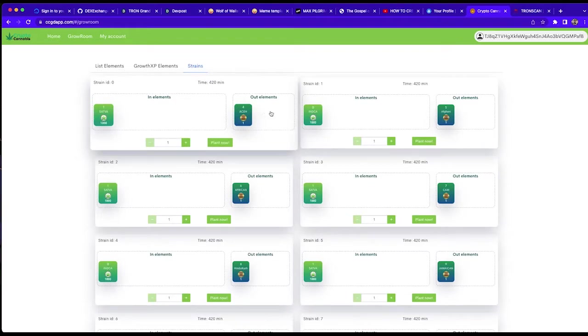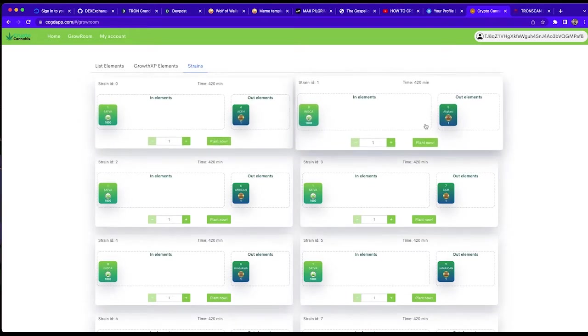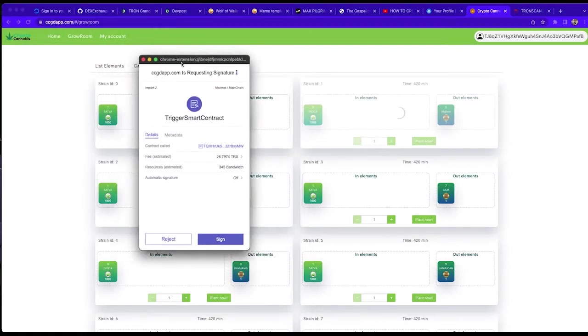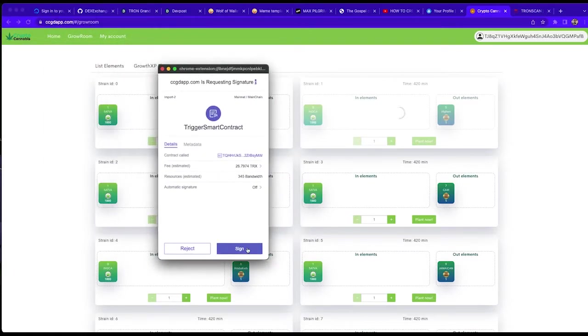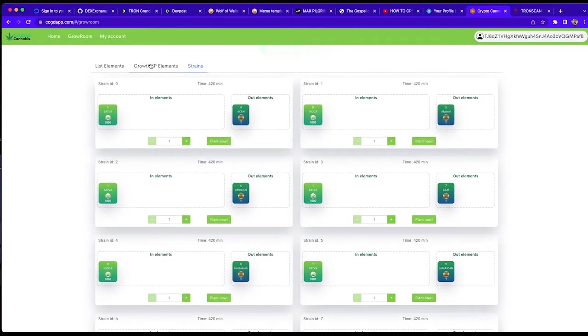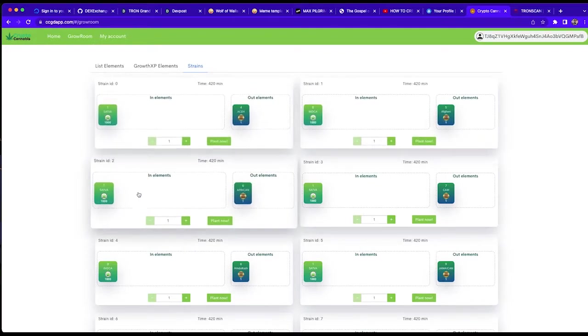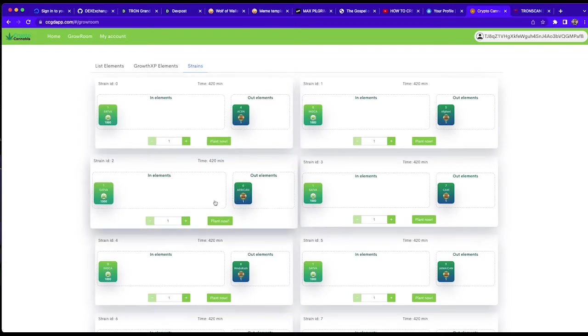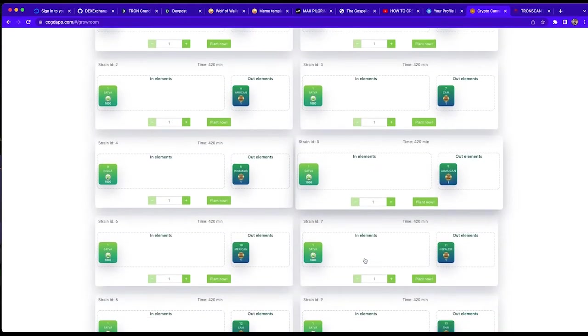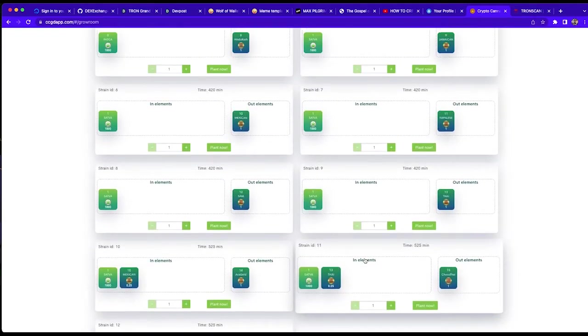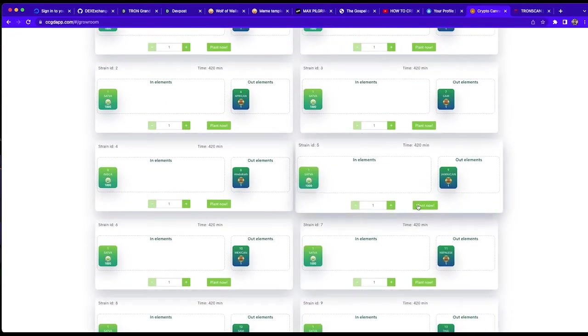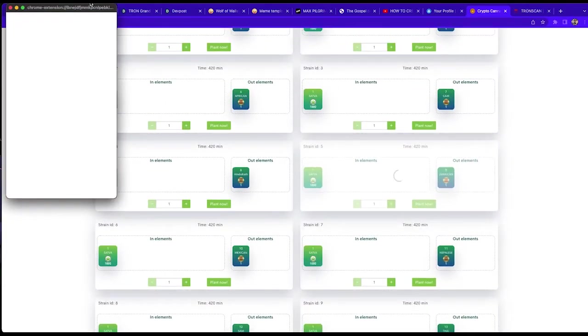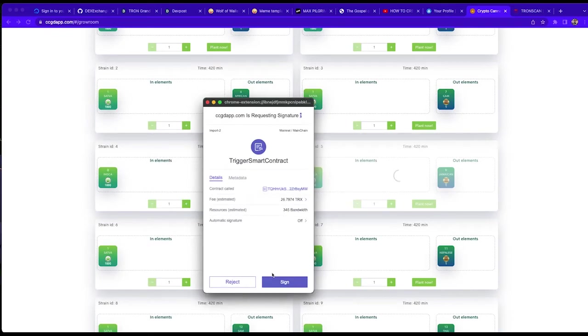So here we are in the strains interface tab. We're going to put an Afghani plant that requires a thousand indica gene seed because Afghani is indica gene type cannabis plant. So we have that into batch growth. And here's some other plants. Here we can choose a sativa one, so we'll put a full sativa leaning Jamaican landrace strain into batch growth.